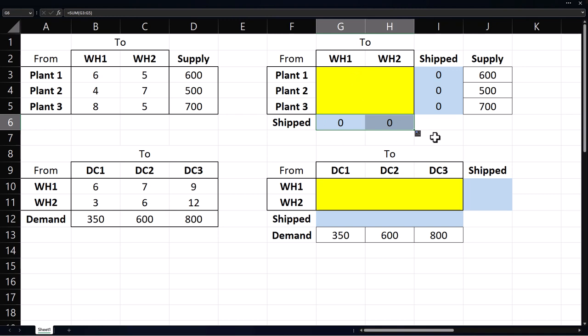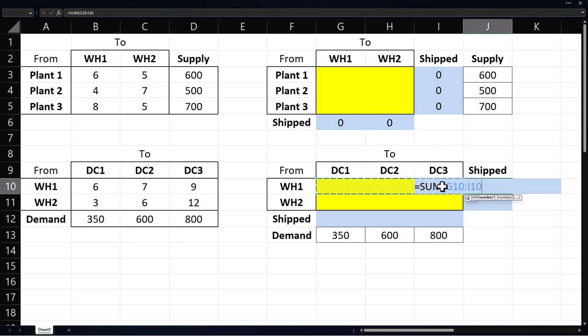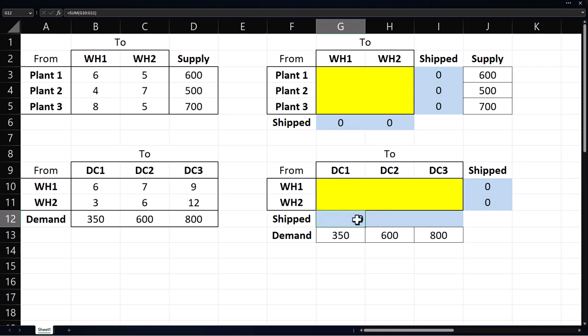Then sum for units shipped from warehouse one, copy it to warehouse two. We do the same for distribution center one, and copy it to two and three.